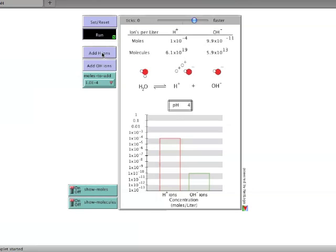The response to additions of different amounts of each ion can be explored by altering the type and number of moles of ions added.